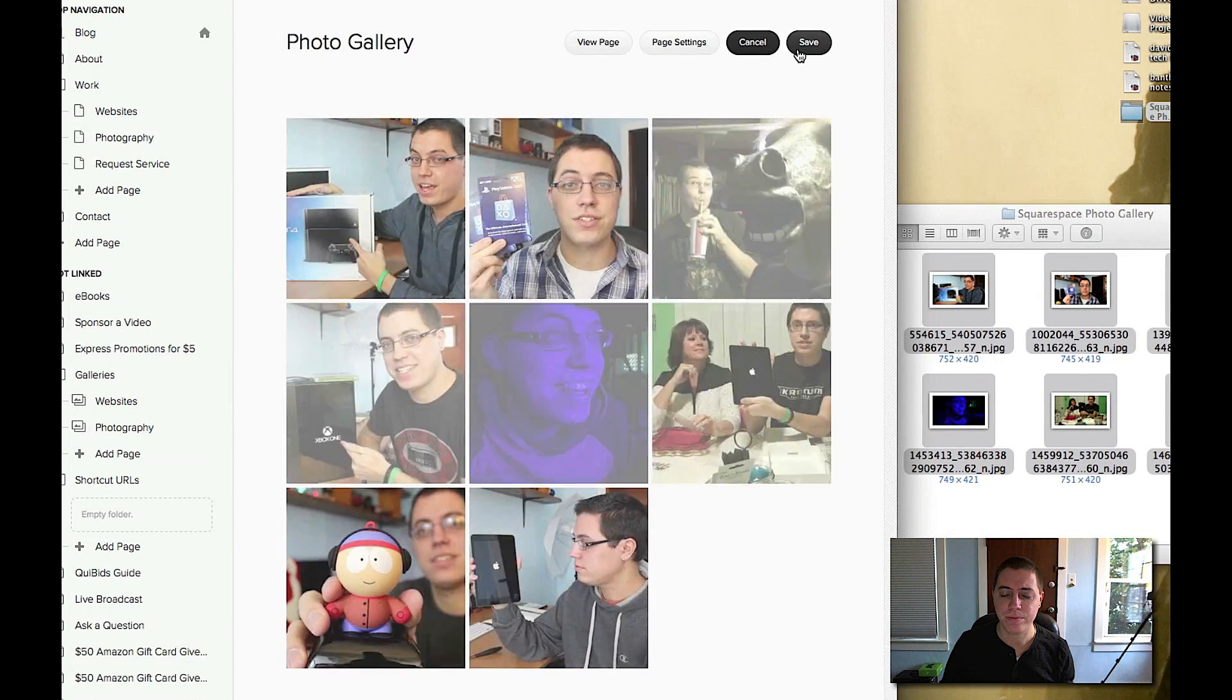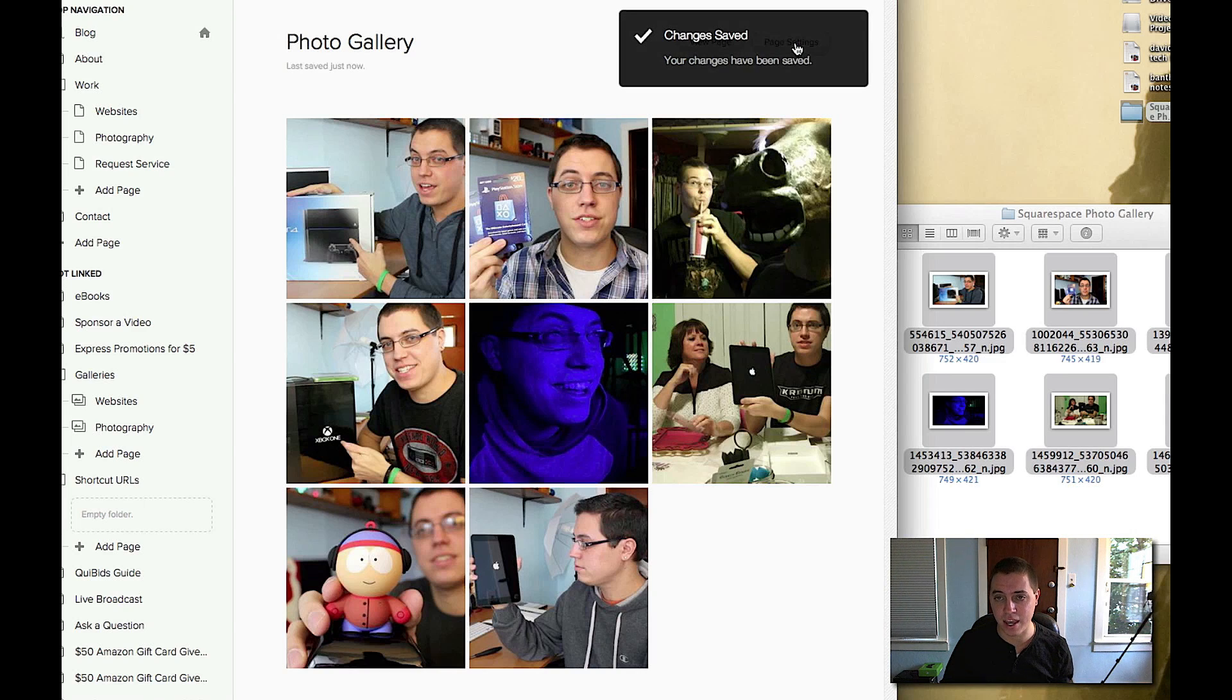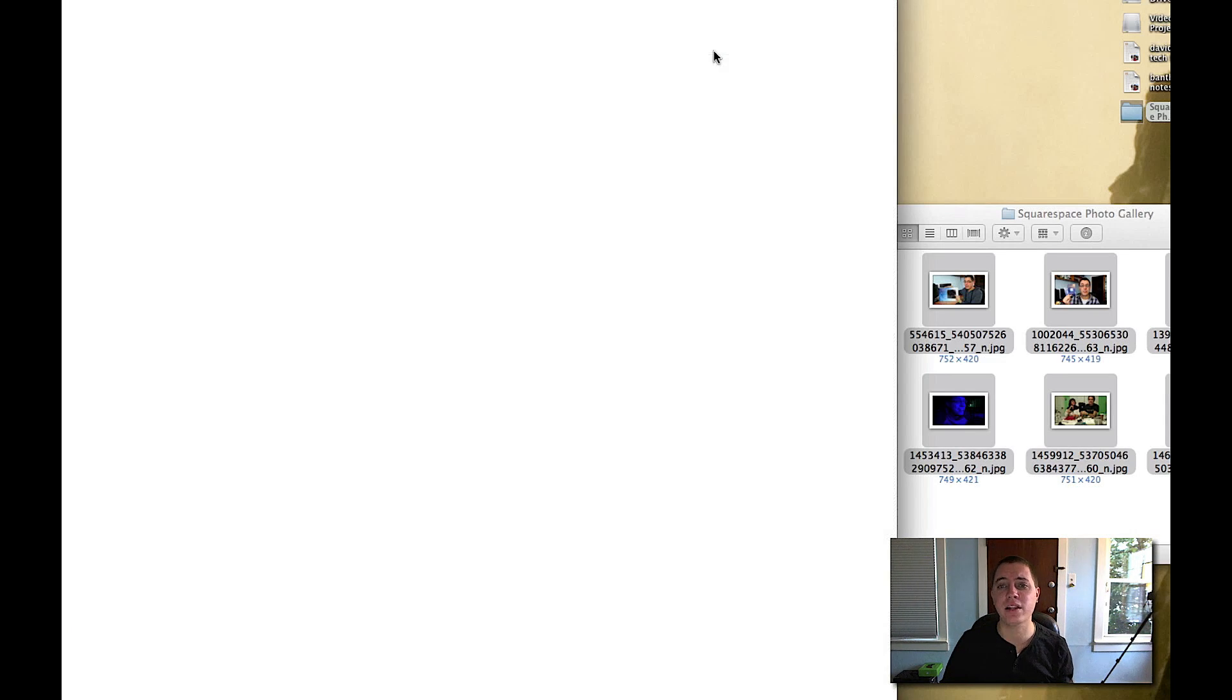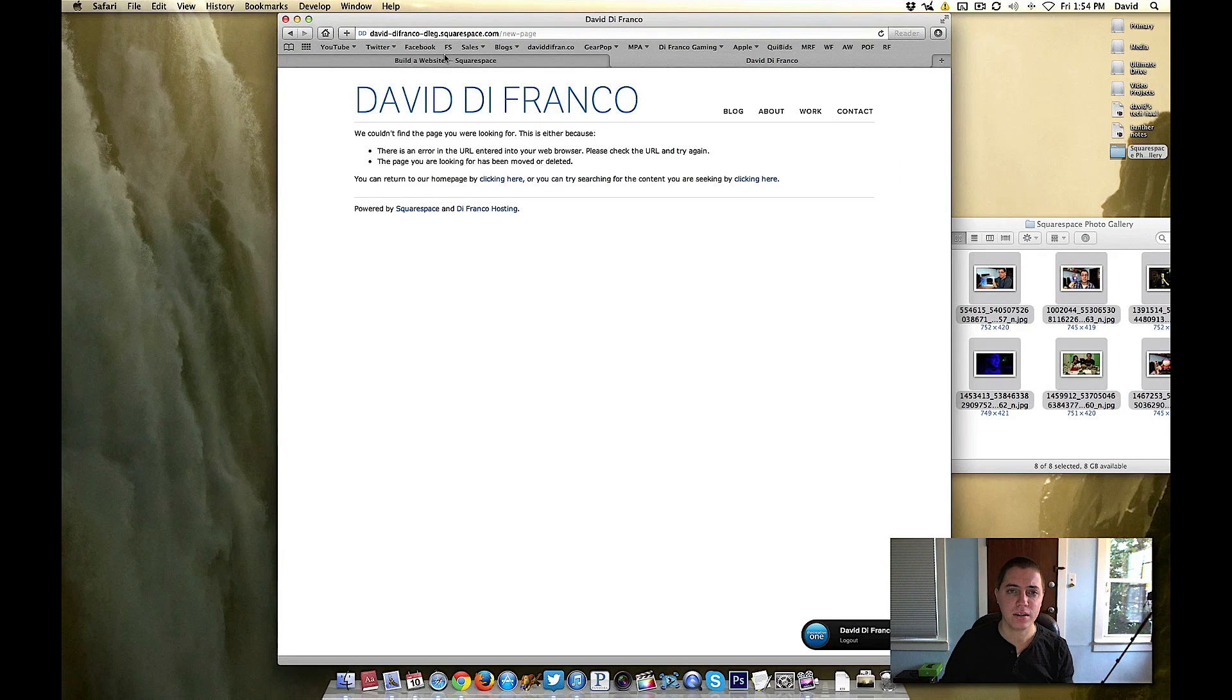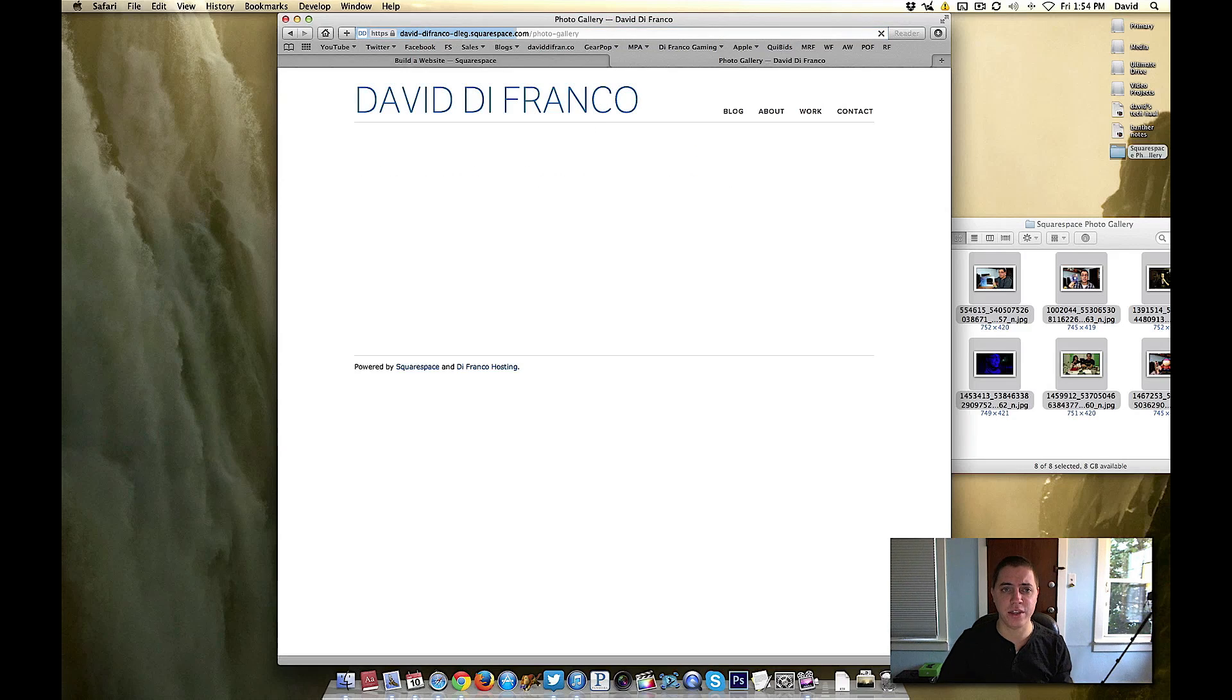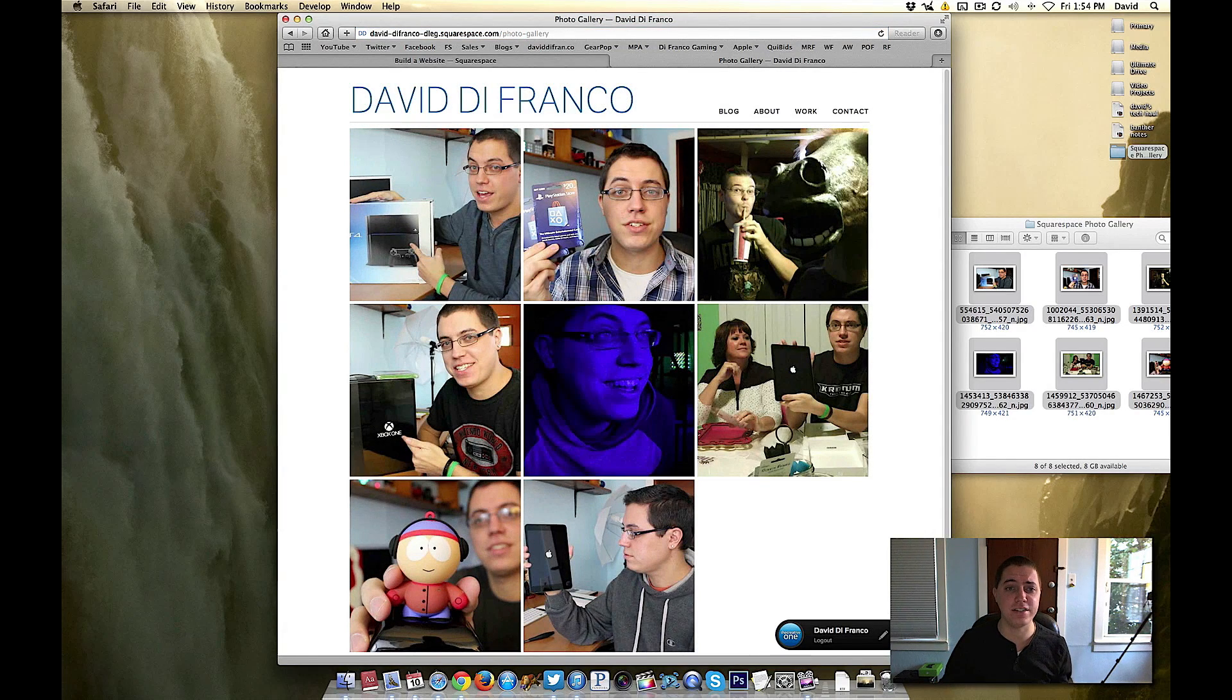Okay the gallery is technically created but not completely saved. So save again, and now to preview our page we can click view page. Let's go to the exact URL photo gallery and there it is.